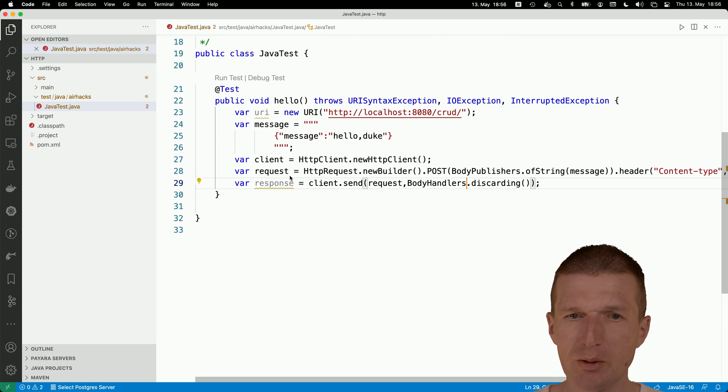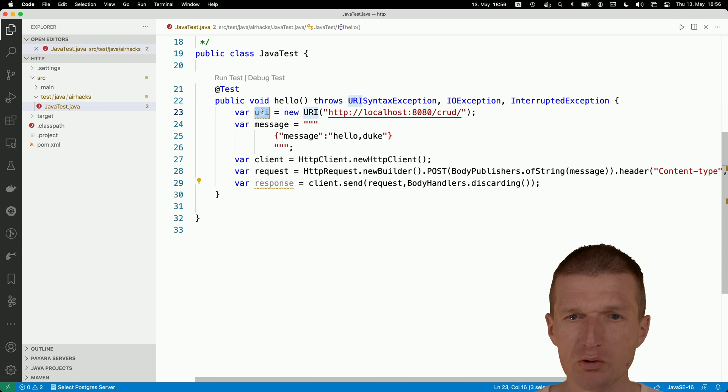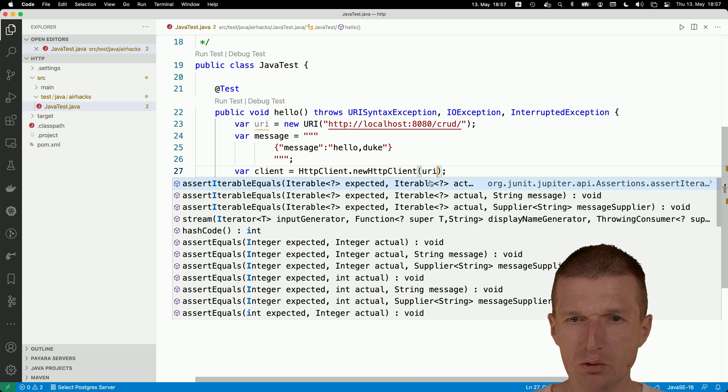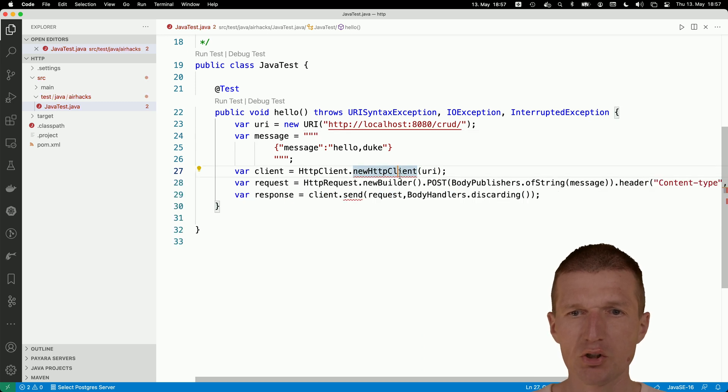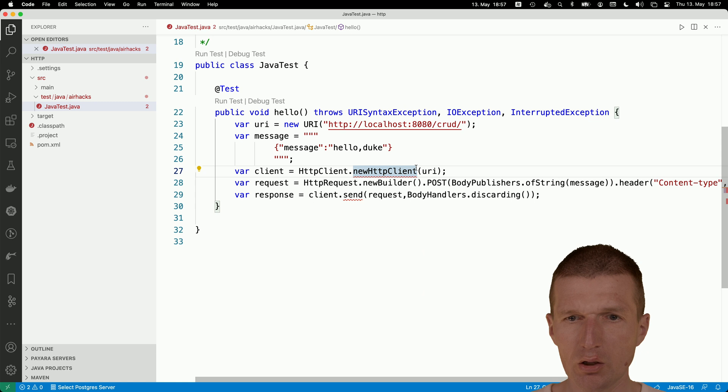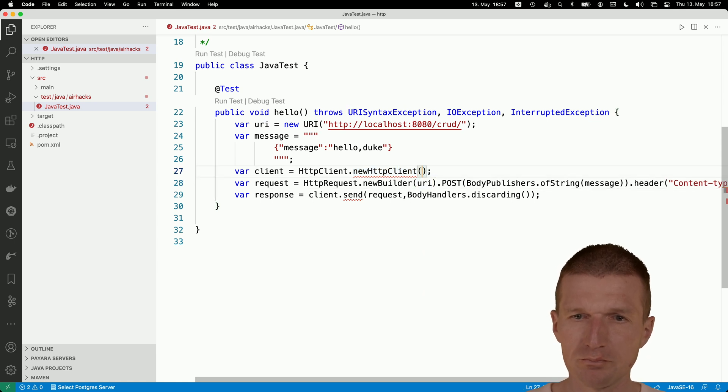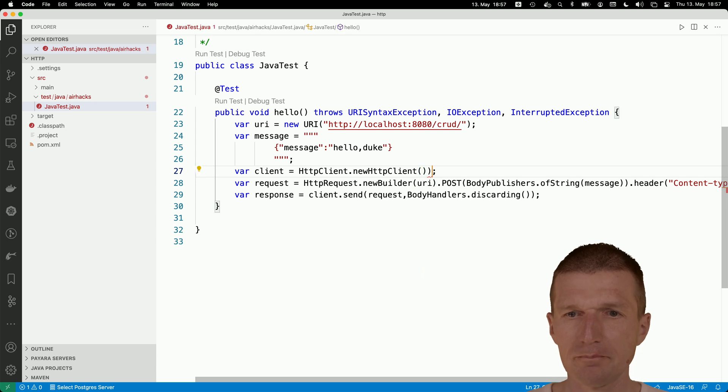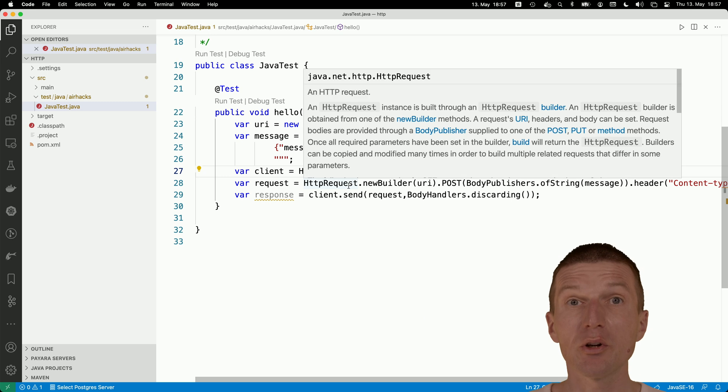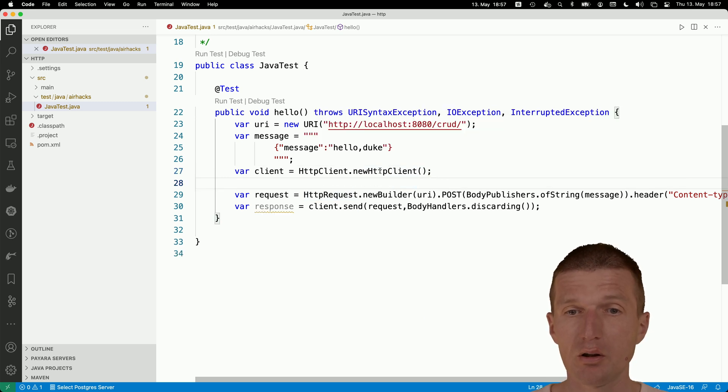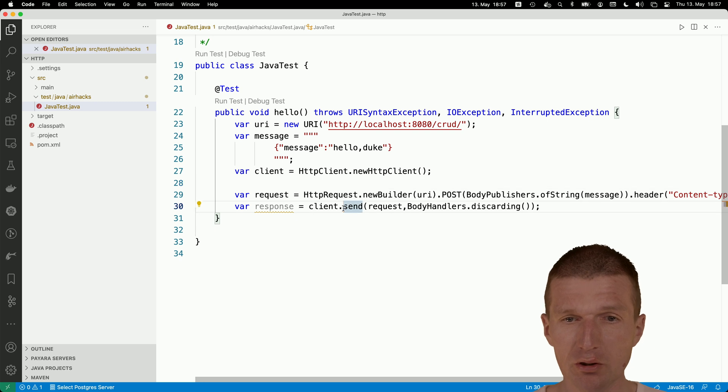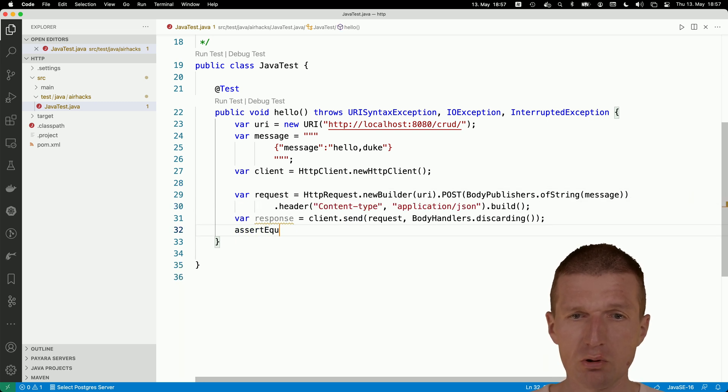There are the exceptions. I get the response and the URI is not used because we have to use the URI here in the client URI. Now the client is instantiated. Sorry, not the client rather than the builder. We have to pass the URI to the HTTP request. The client does not need the URI.